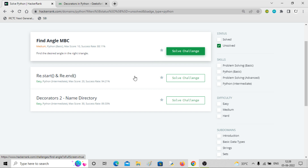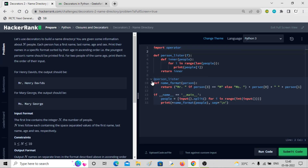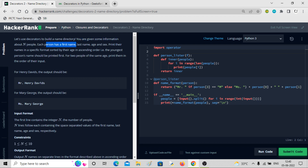Hey guys, welcome back to the channel. In this video we will be solving this problem called 'Decorators to Name Directory'. This is similar to what we have done in the previous problem. We'll use decorators to build a name directory. You are given some information about N people — each person has a first name, last name, age and sex.